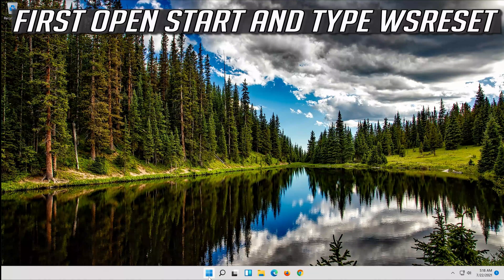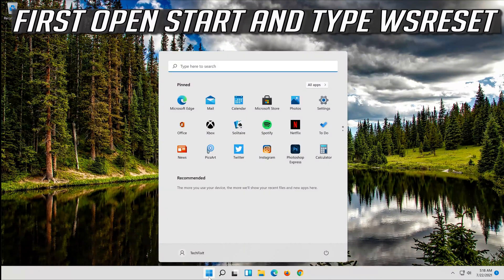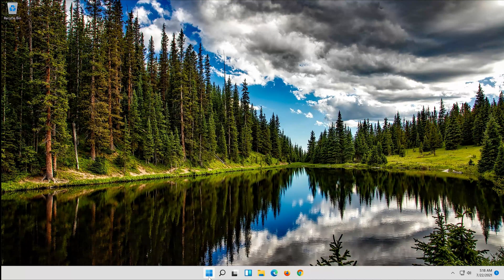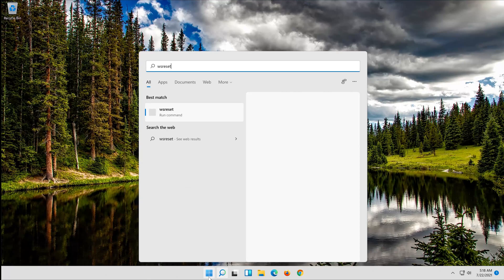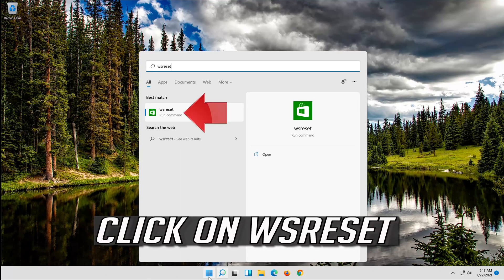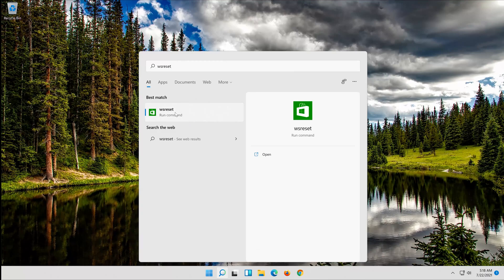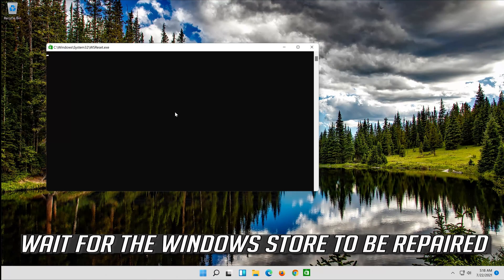First open Start and type WSReset. Click on WSReset. Wait for the Windows Store to be repaired.